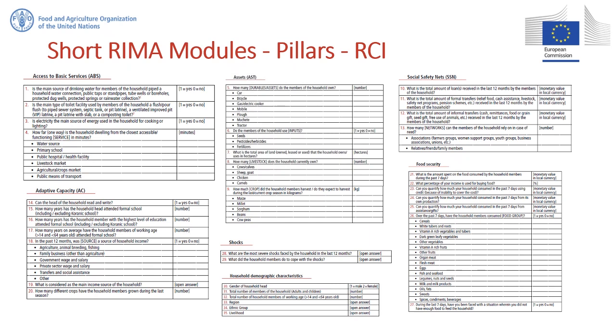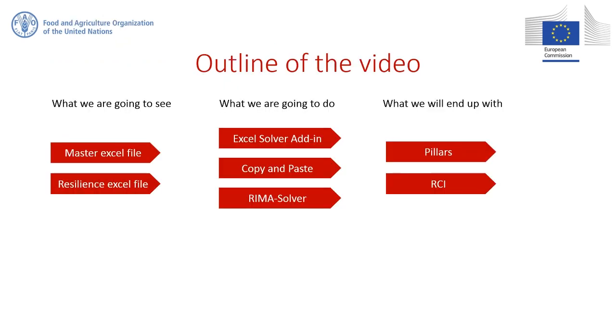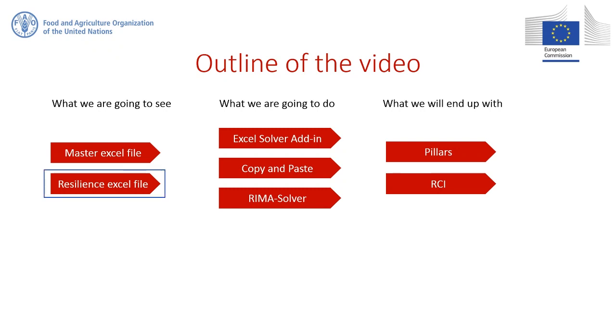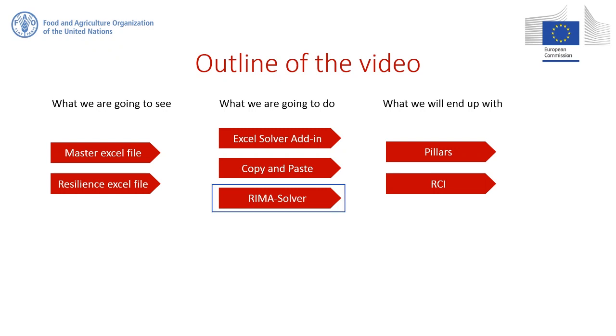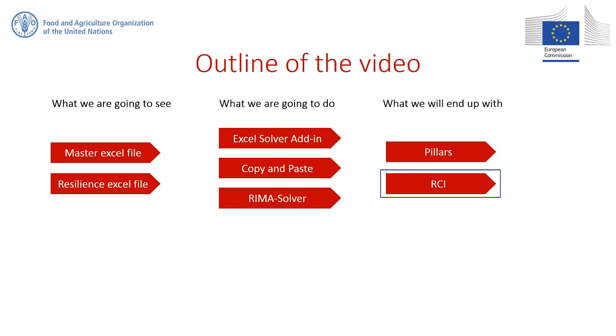Let me now show you what we are going to do. During this video tutorial, we will use two different Excel files: the Master Excel file and the Resilience Excel file. And we will take three different actions. First, add the Excel solver option to our Excel workbook. Second, copy and paste the variables we need for the calculation. And third, work on the REMA solver. Through these three actions, we will obtain both the resilience pillars and the Resilience Capacity Index.